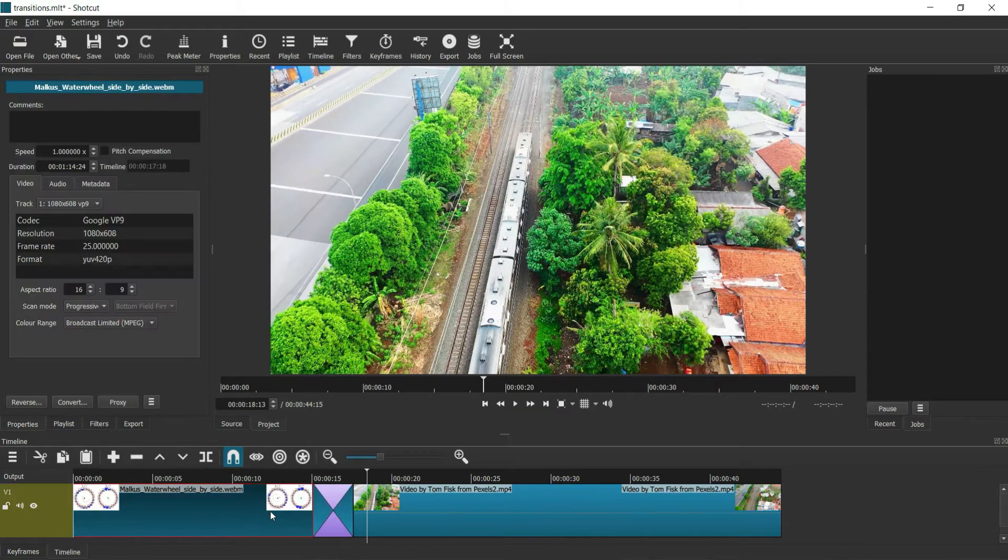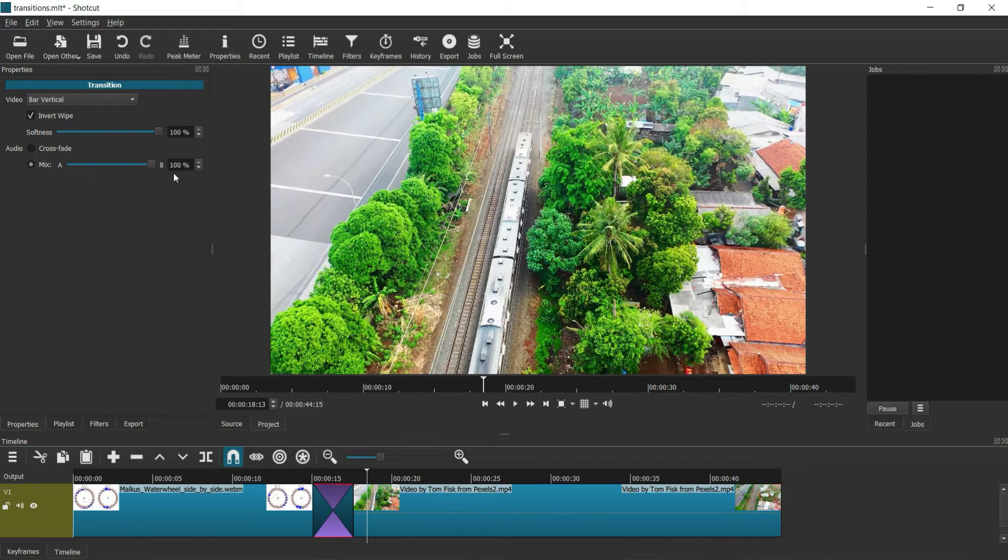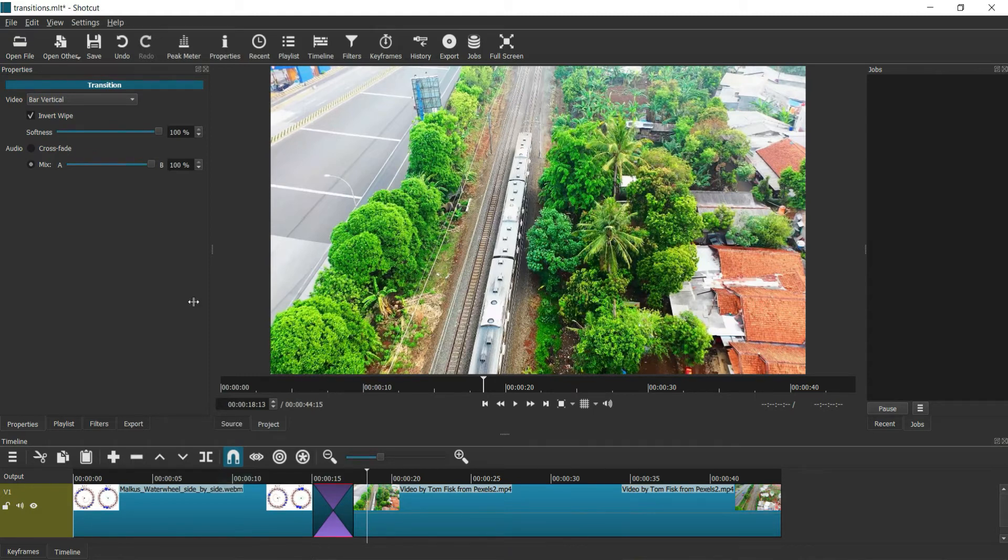Put mix A at 100%, which means the audio of this clip will be prominent over this field region. And vice versa, if you want the audio of the second clip, just put it at 0%.